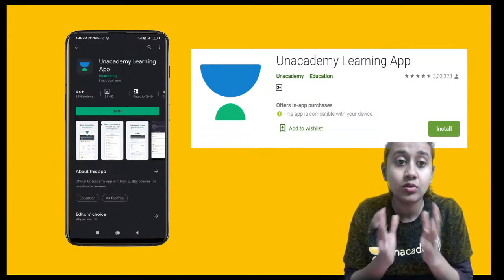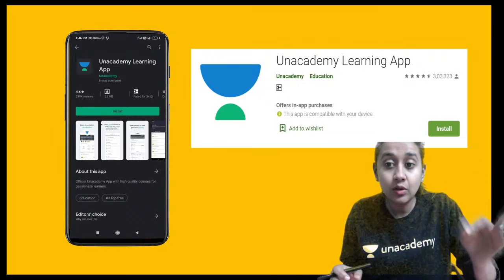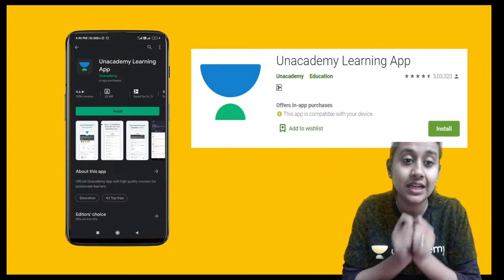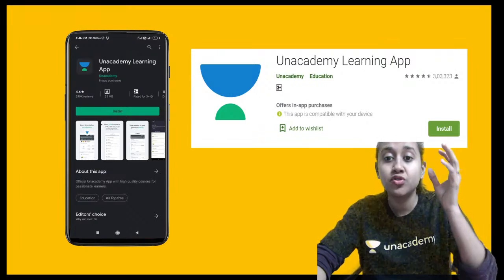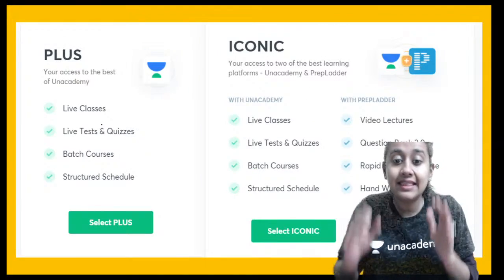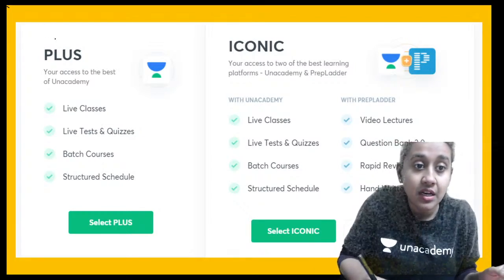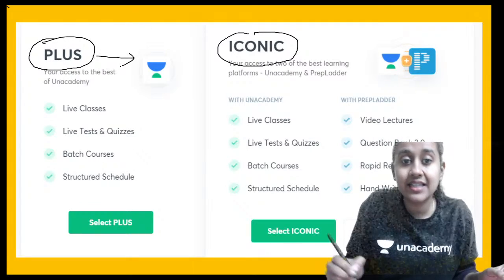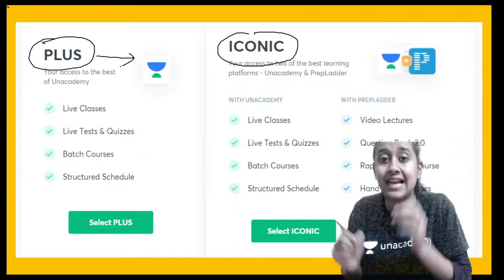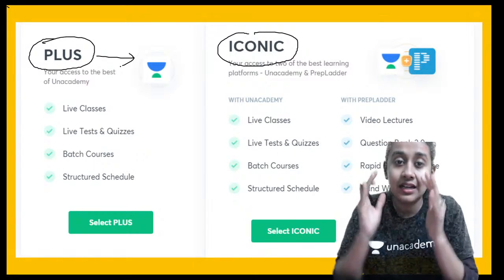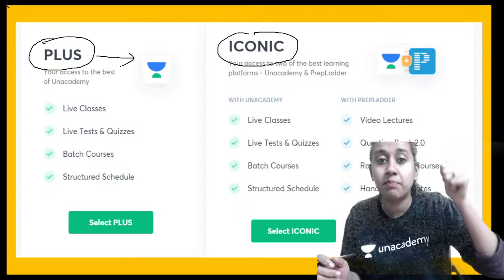Anacademy is India's best online platform for the preparation of NEET PG. To download it, search for the Anacademy learning app on your app store and install it. After installation, choose NEET PG as your topic and select the mode of subscription. There are two types: Plus subscription, which gives access to live classes, live tests, quizzes, batch courses, structured schedules, and recorded sessions.